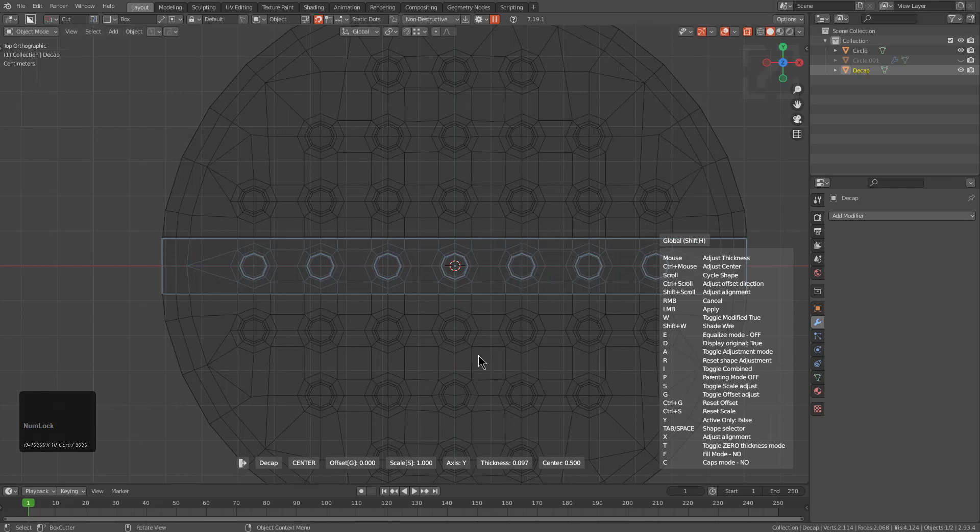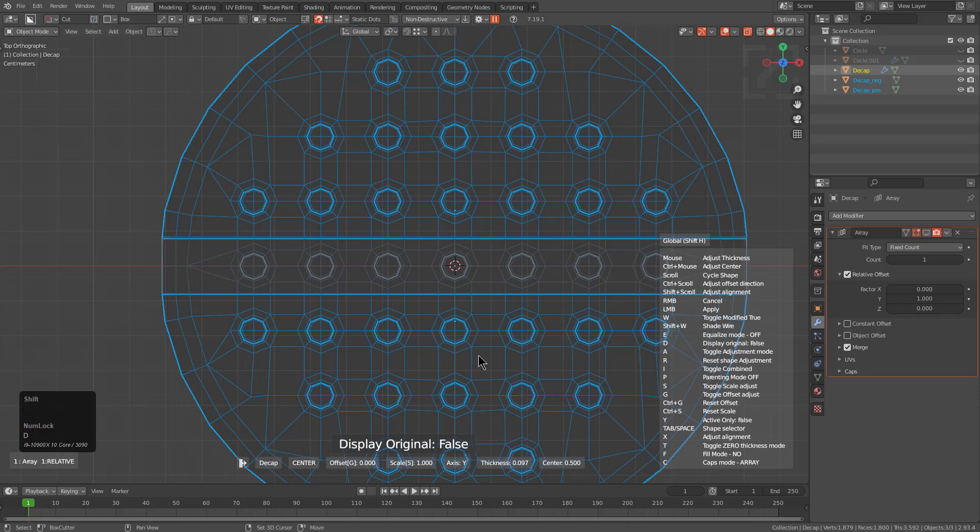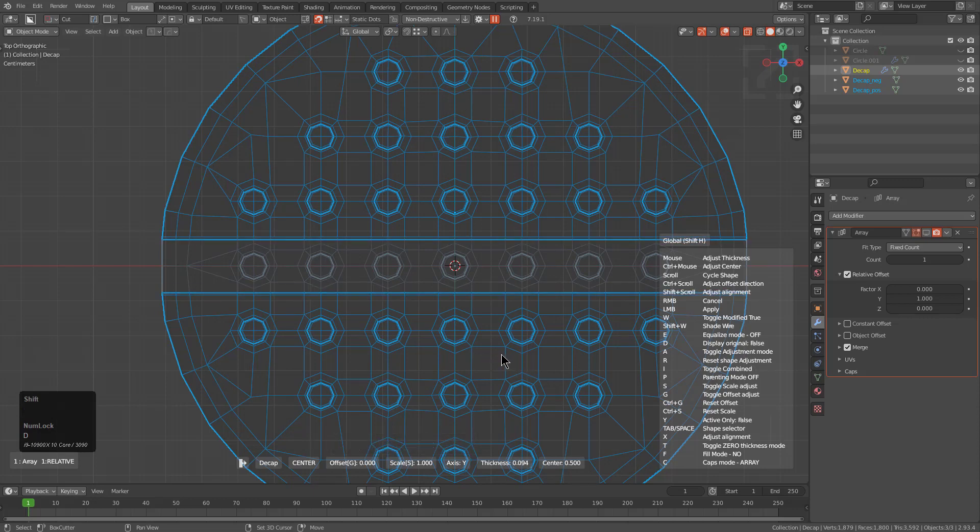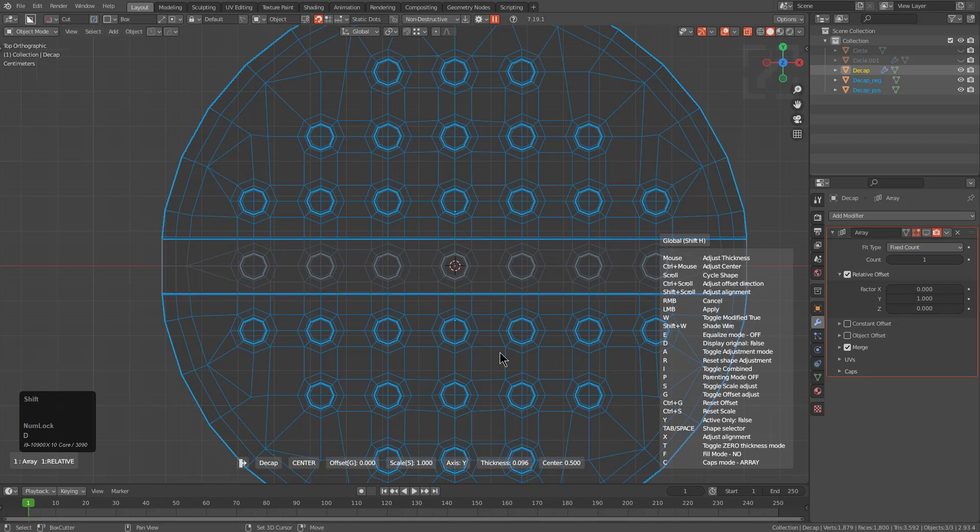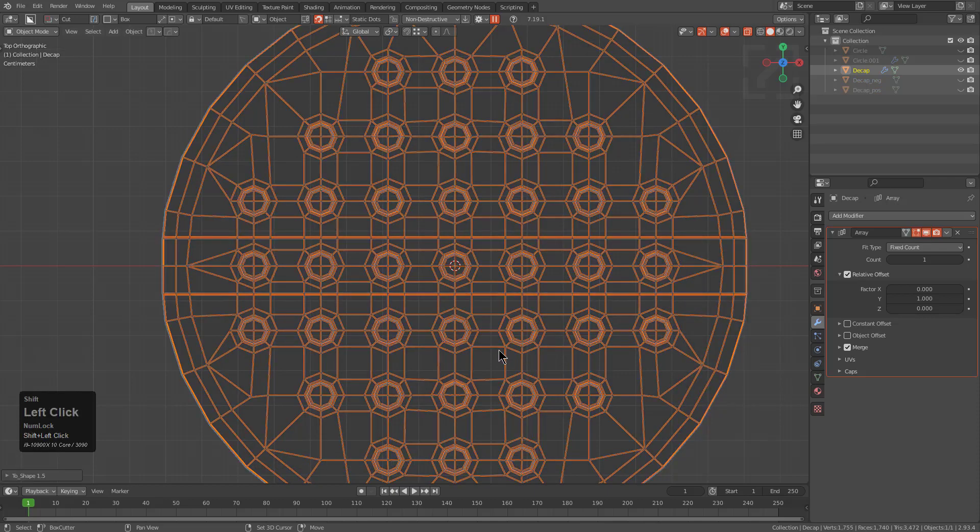And if we press C, we have our caps back. And if we press D, we actually hide the original mesh so now we are only looking at what our result is going to be. So something about here. And let us test it.